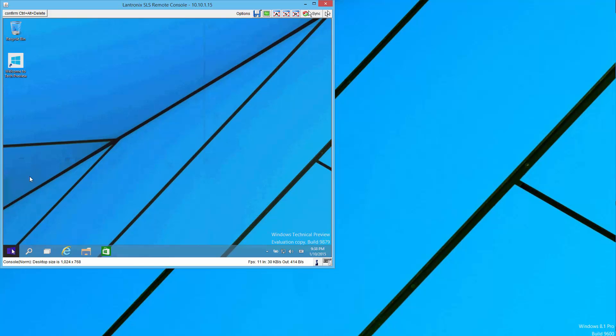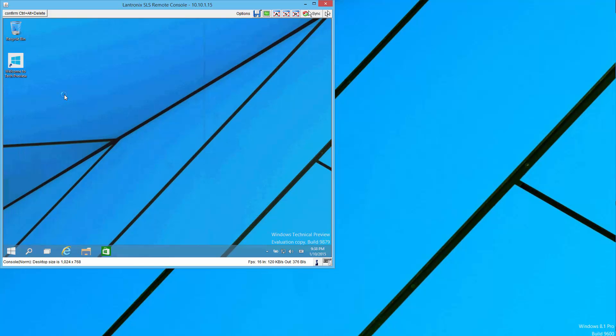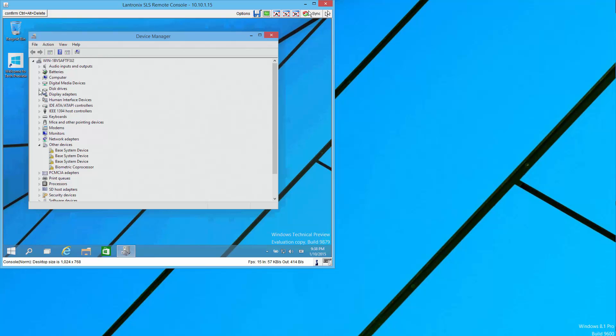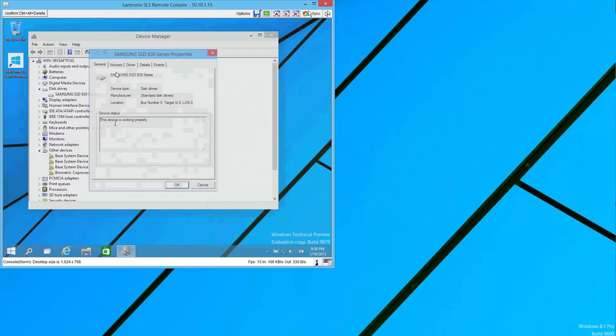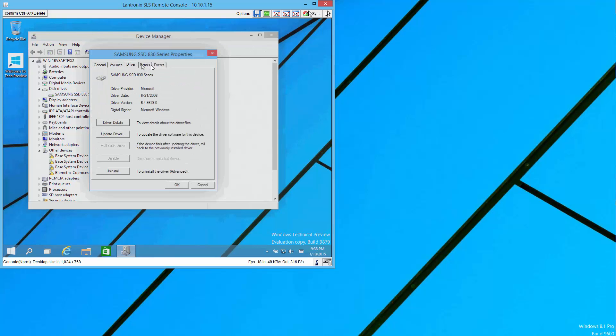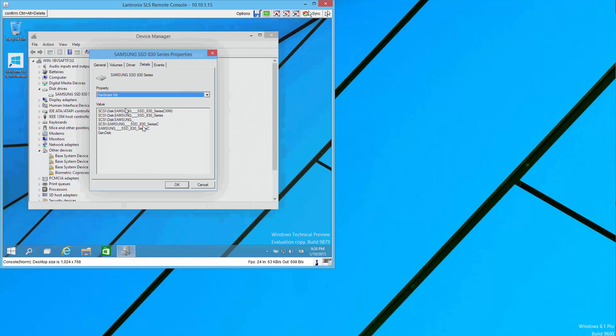And if we have a look at Device Manager, there's our Samsung 830 that we had just wiped. We'll also point under details, if you go into hardware IDs, that's where you get a hint at the firmware on some products. CXM0 for instance on this SSD.